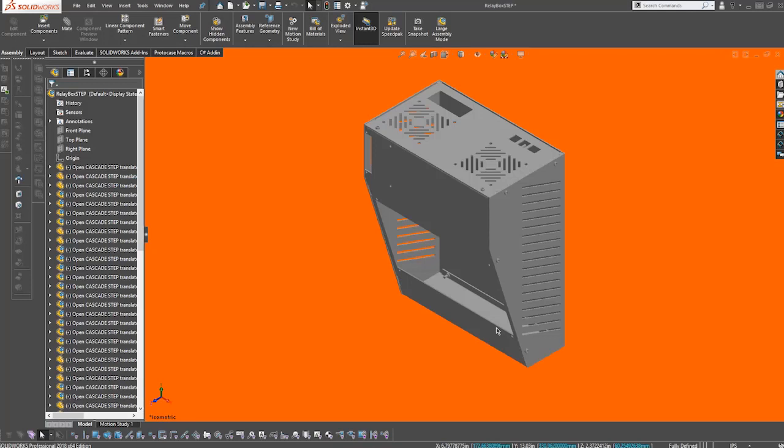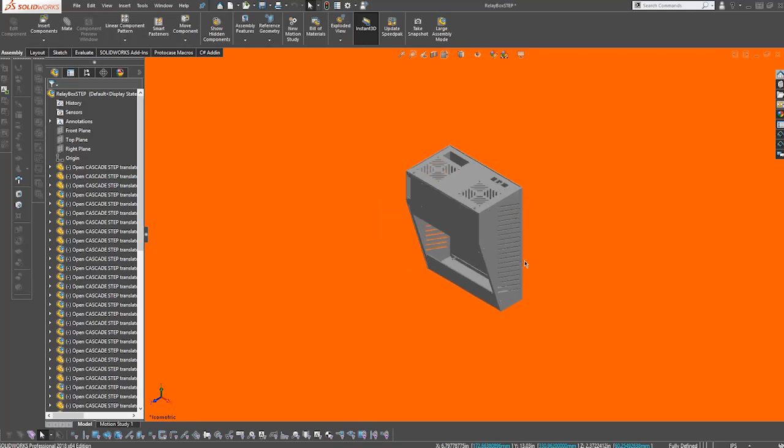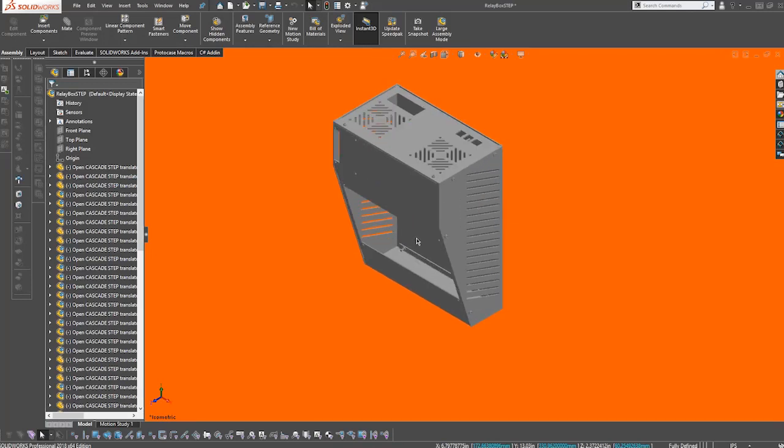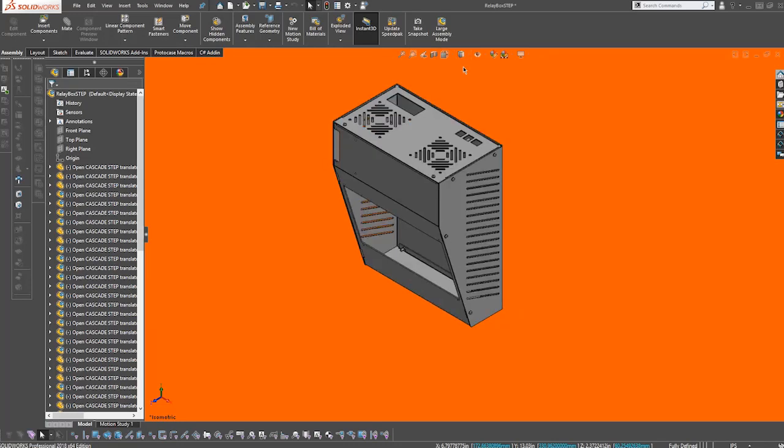So I hope you found this export and import feature helpful. If you have any questions about this feature or any other part of Protocase Designer, please check out our wiki or email us at info at protocasedesigner.com.